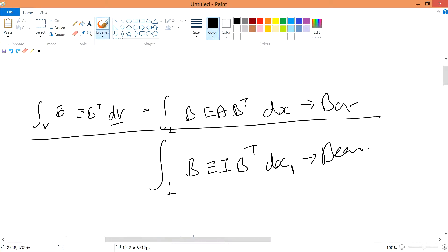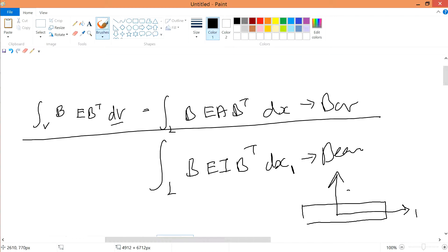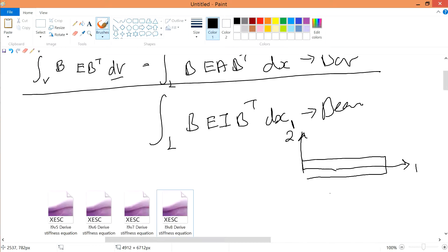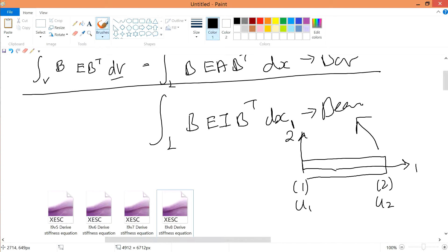Just to take note that why is it one? Because we have a beam over here in the one direction and the two direction. This is node one, this is node two. There will be u1 displacements and u2 displacement, but for beam you have a rotation theta. So you have theta_12 at node one.